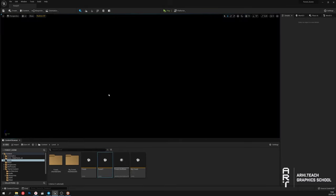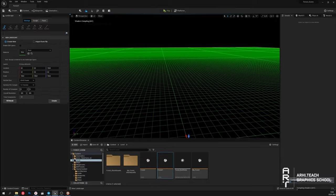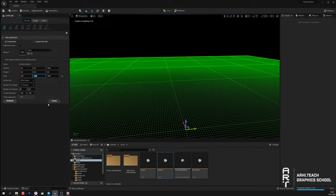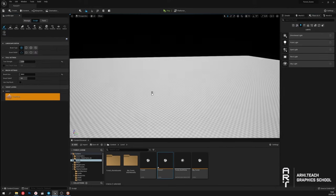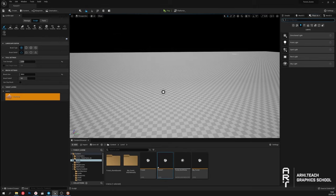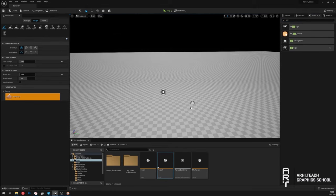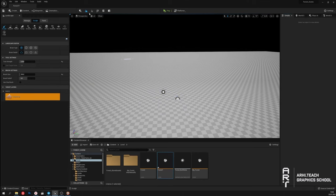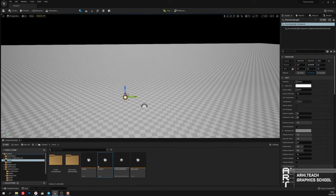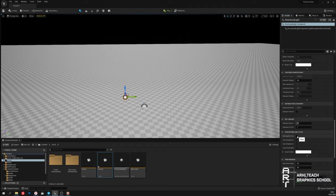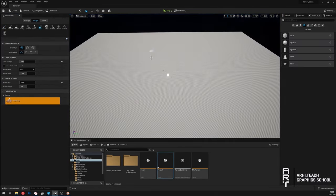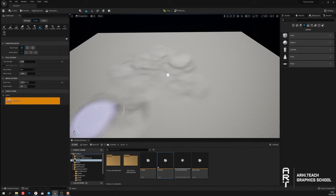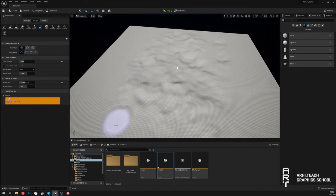The first thing I want to do is create a landscape. I will add here a directional light and sky sphere. So that we have a sky atmosphere, we need to turn on the tick in the directional light atmosphere itself. I will now form the landscape — the forest path will be here.